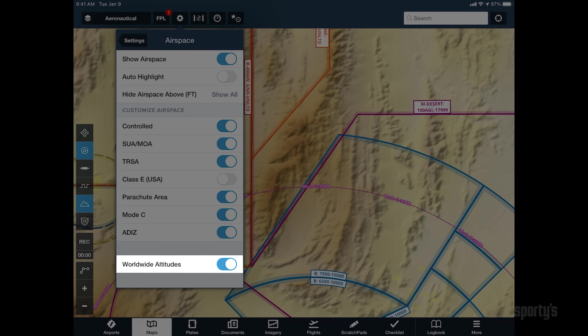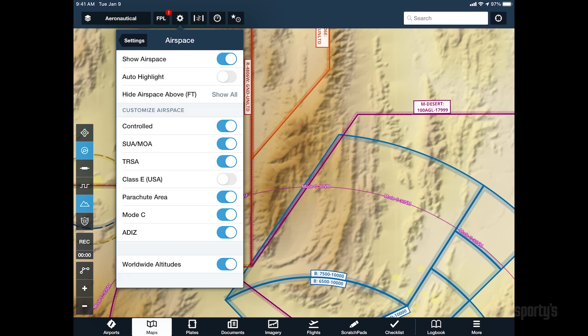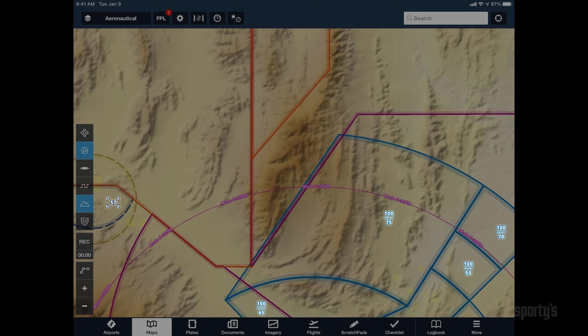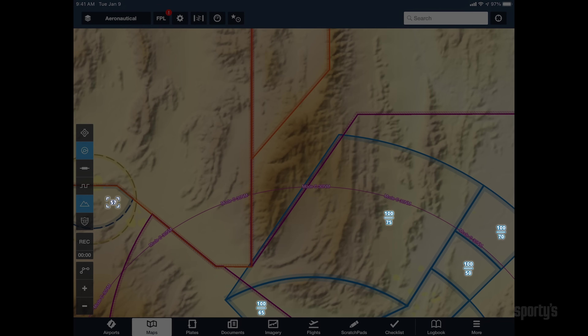With the setting enabled, airspace altitudes are shown as tags at the edge of each boundary. With the setting disabled, the top and bottom altitudes are shown in a presentation similar to what you're used to seeing on a sectional chart.